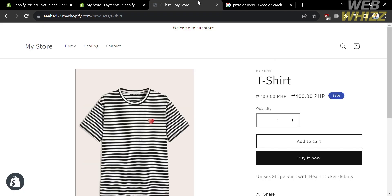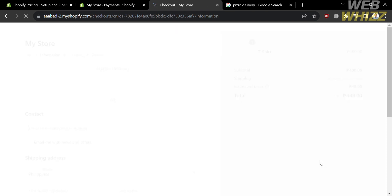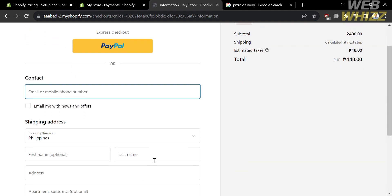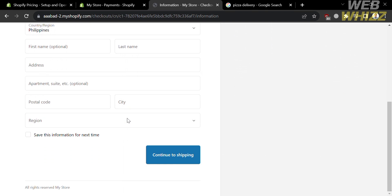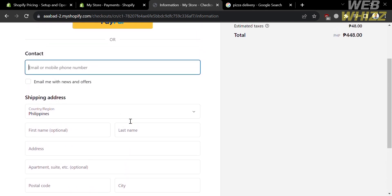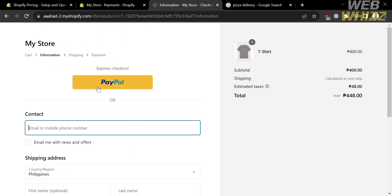Now that we have successfully added or activated the cash on delivery option, all we need to do is go to our store. Let's try to order or buy a product that we are selling. Just click the 'Buy it now' button, then fill out all of the required information including your contact info, shipping address, country, first name, last name, address, postal code, city, and region. After that, proceed by clicking the 'Continue to shipping' button.